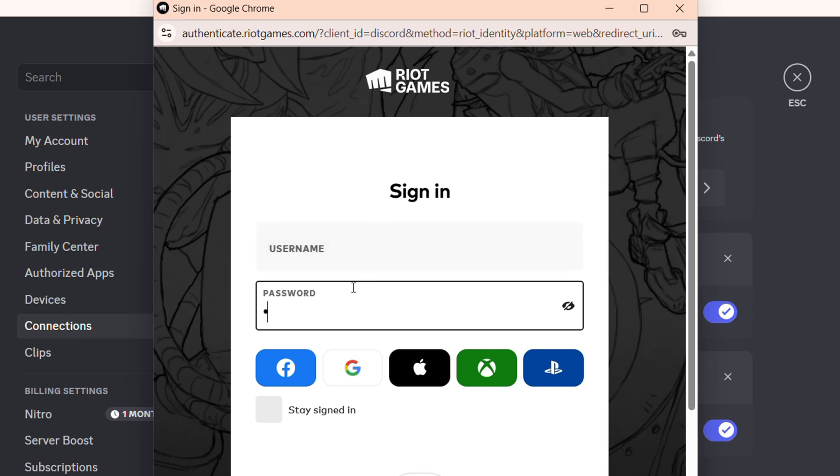And once you sign in, you'll be able to connect it. And once it connects, you will see it shows that Discord is connected to League of Legends. Once that is done, you'll be able to basically set it as connected.